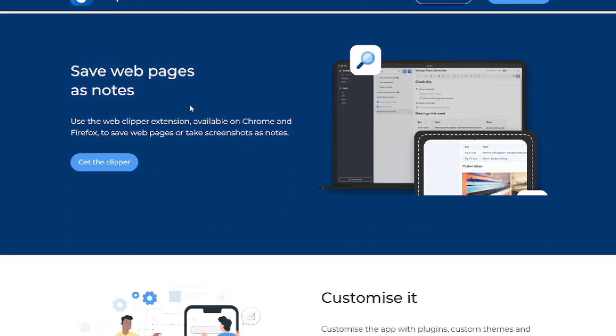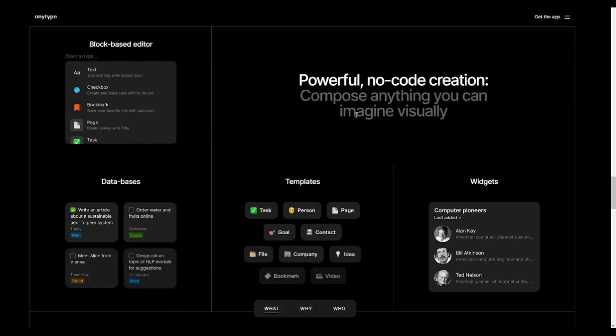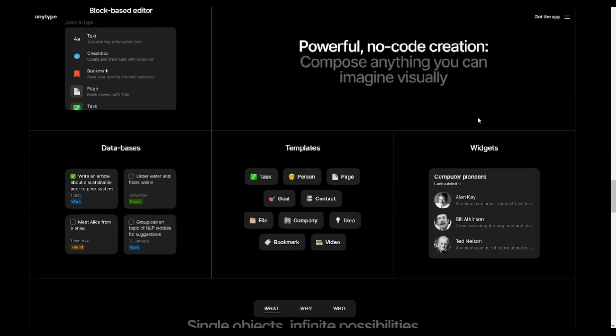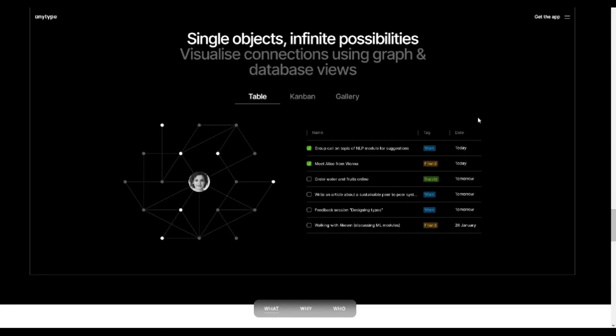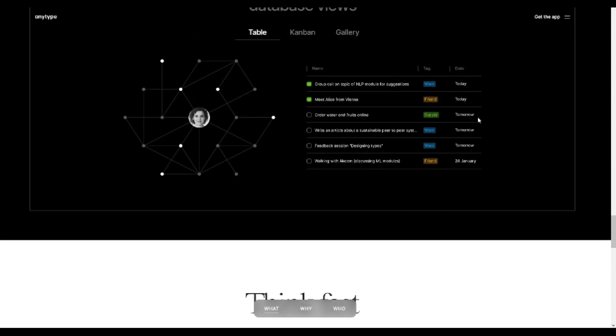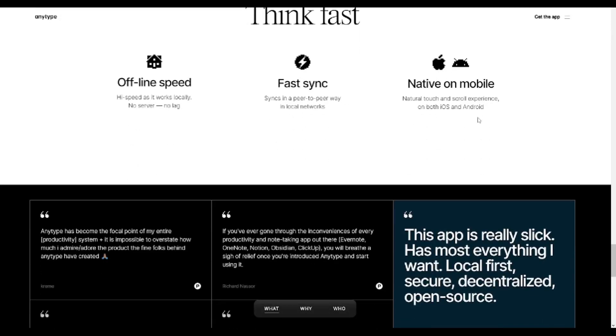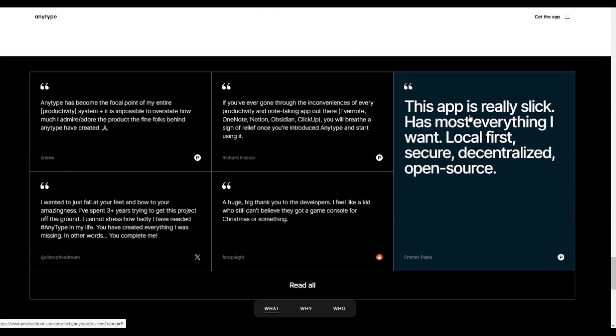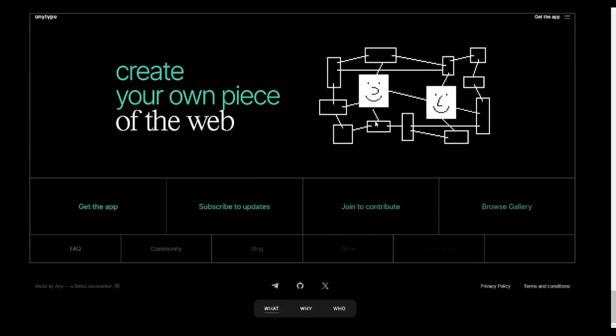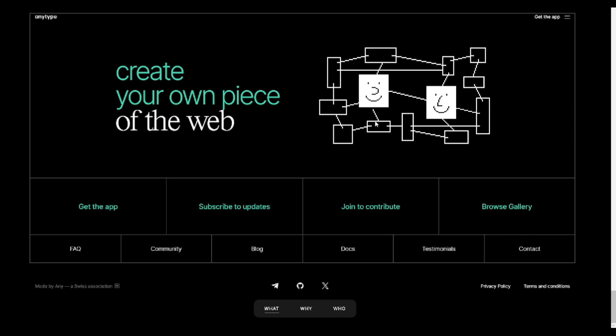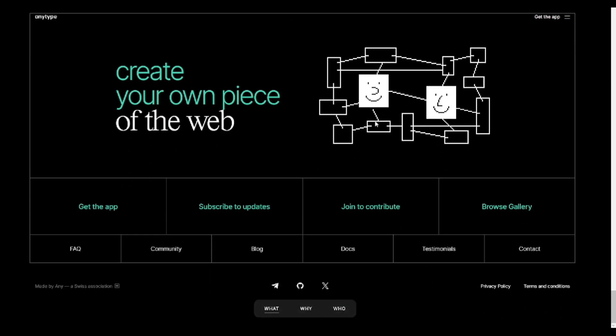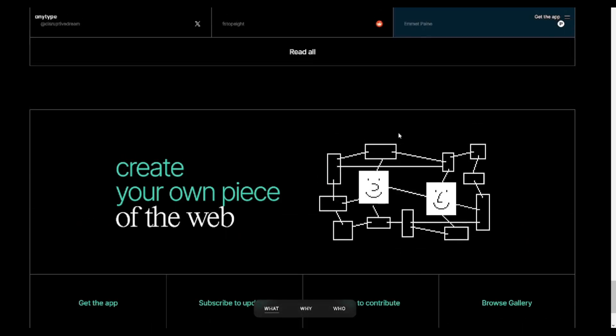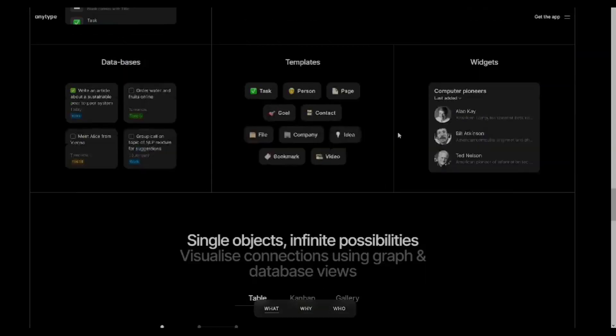Ultimately, the choice between AnyType and Joplin depends on individual preferences regarding design aesthetics, feature requirements, and workflow preferences. Whether you prioritize a visually appealing interface with extensive customization options, or a minimalist approach with markdown support, consider these factors carefully to determine which app aligns best with your note-taking needs. I hope this comparison helps you out finding the best one for you. Thanks for watching.